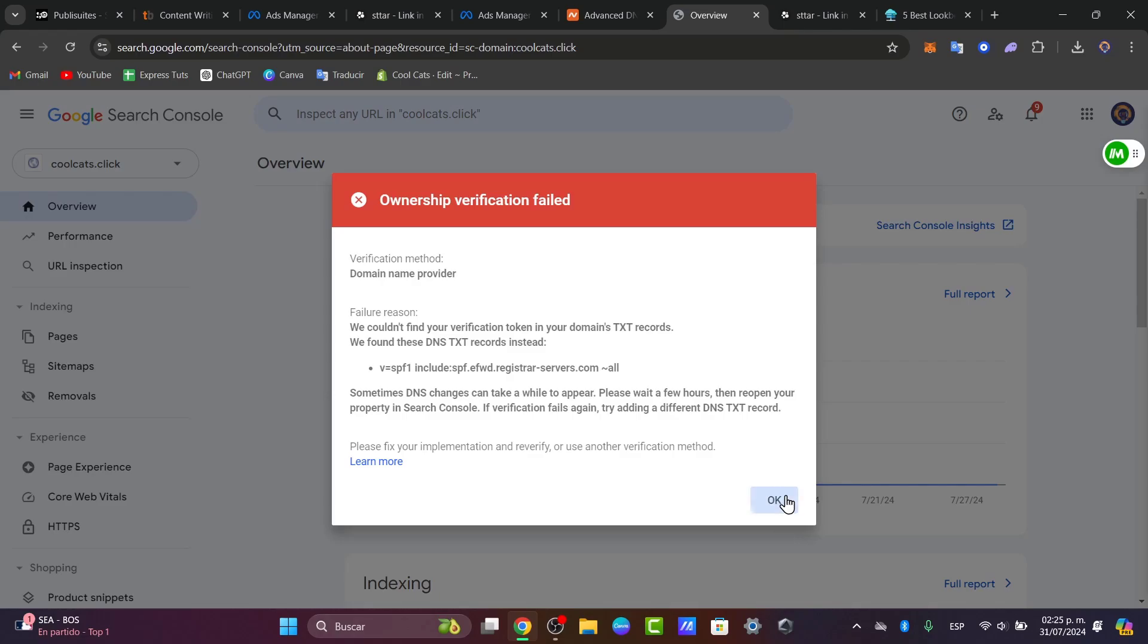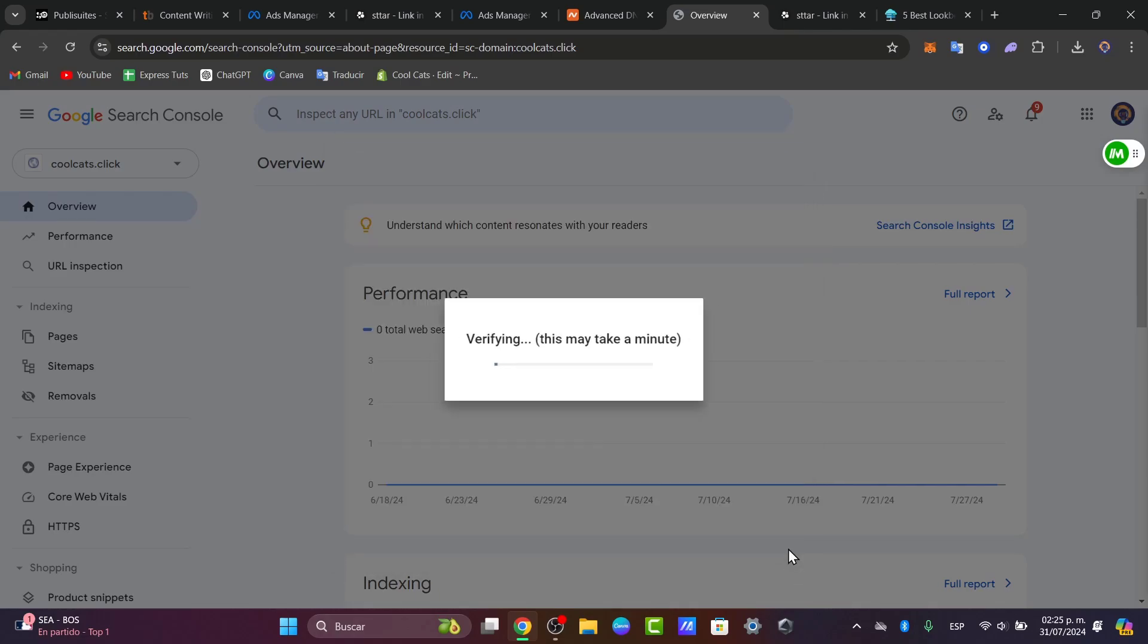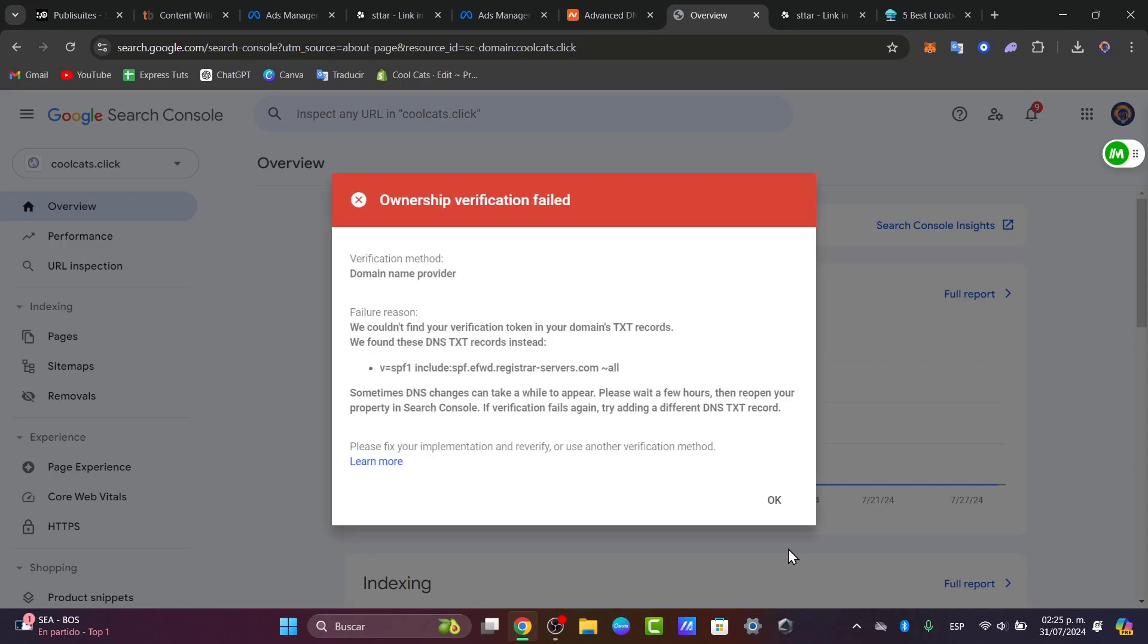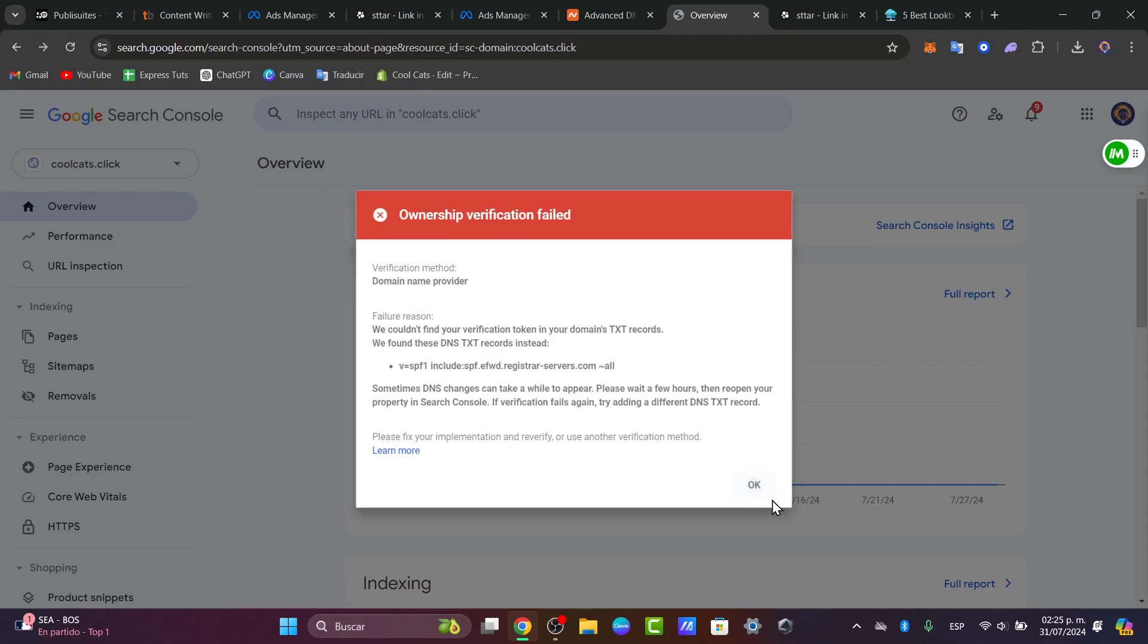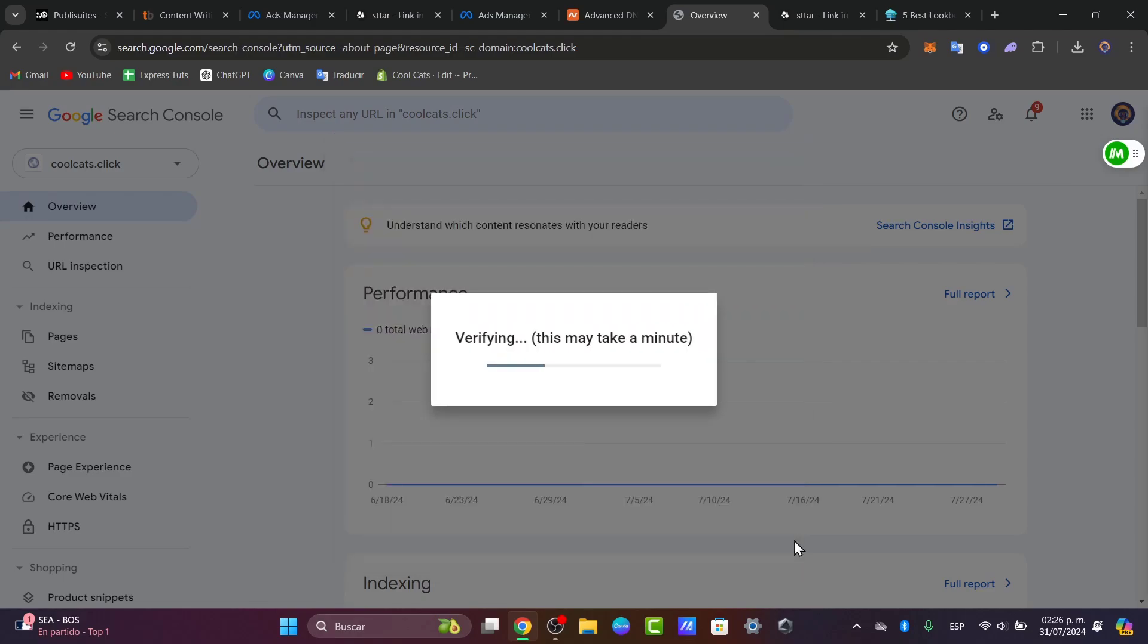Make sure that you wait a few minutes until this process has been successfully completed, and you can try it a minute later. Once you've verified, you'll see a success message and you can now access all the tools and insights Google Console offers to improve your website's search performance.